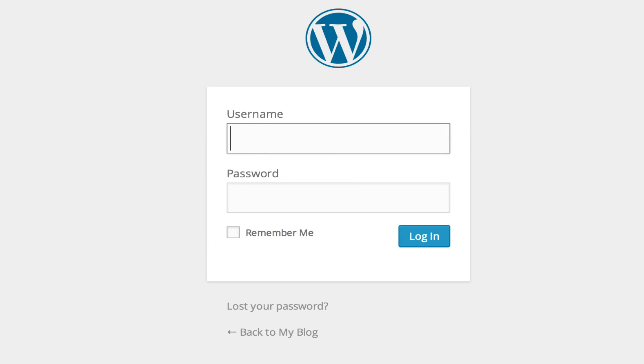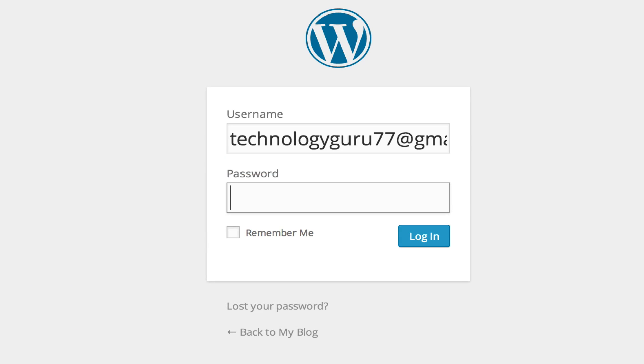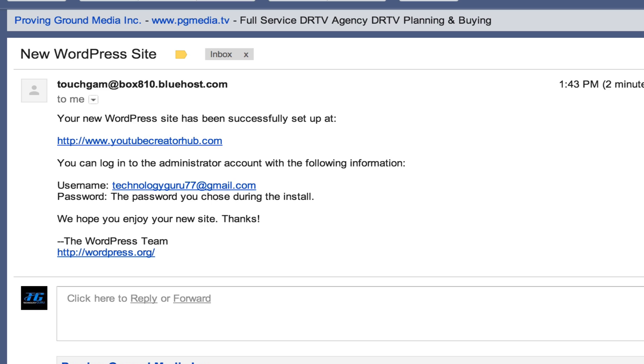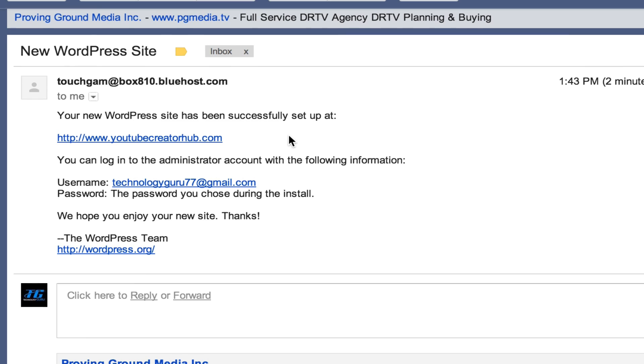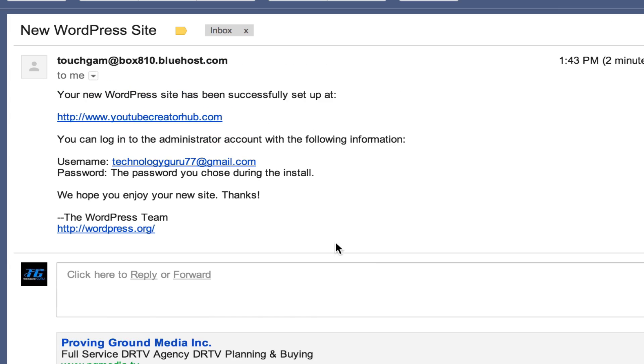So type in your username, just like so, and then the password you chose during installation. You will get an email that says this from Bluehost or whatever your hosting service is. It'll say your new WordPress site has been successfully set up at, and then it'll tell you your username. It'll say the password has been set by you during installation.